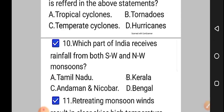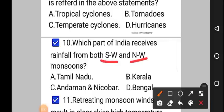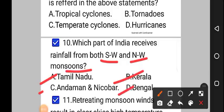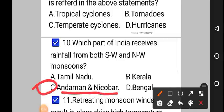Moving on to question number 10: which part of India receives rainfall from both southwest and northeast monsoons? Option A: Tamil Nadu, option B: Kerala, option C: Andaman and Nicobar, option D: Bengal. The correct answer to question number 10 is option C, that is Andaman and Nicobar.